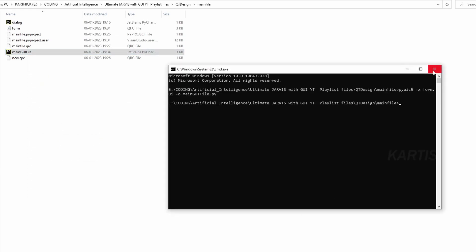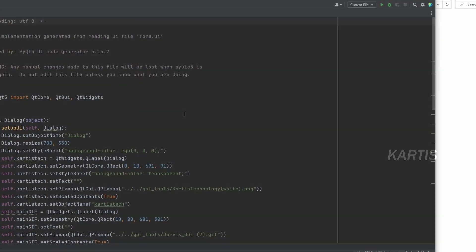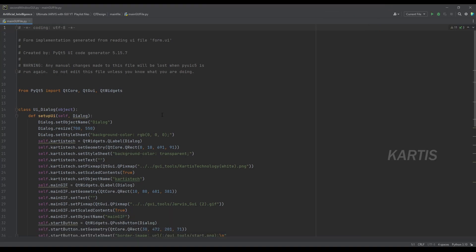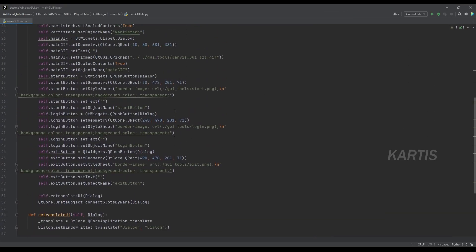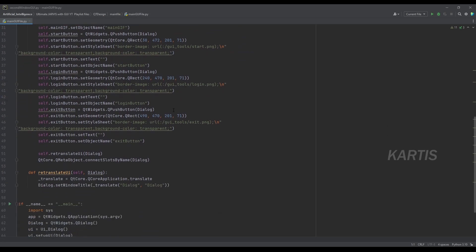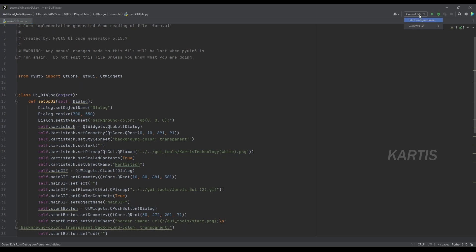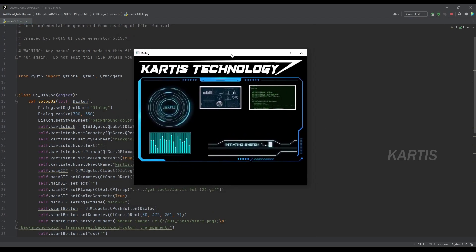The command prompt is created — right-click and open. This is the coding part. The Python file is created by Python. If you want to click on the current file, click on the play button. The main button is created by the main file.